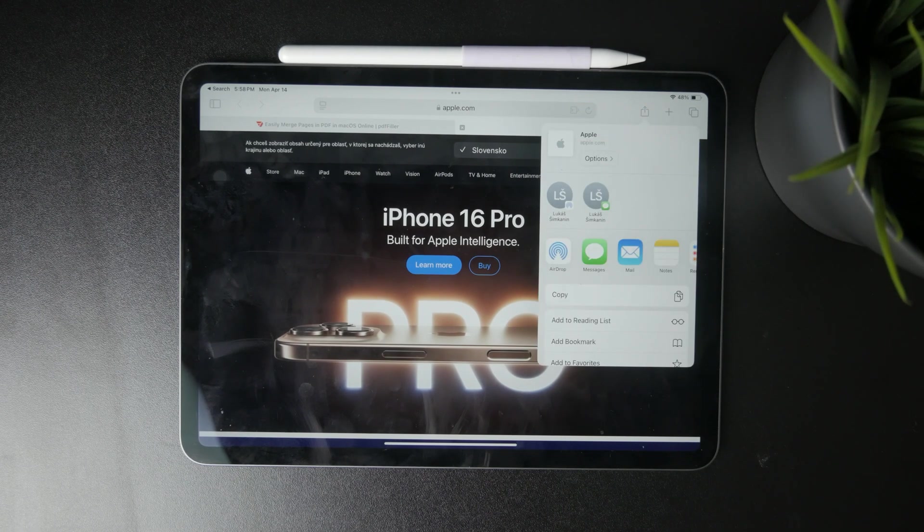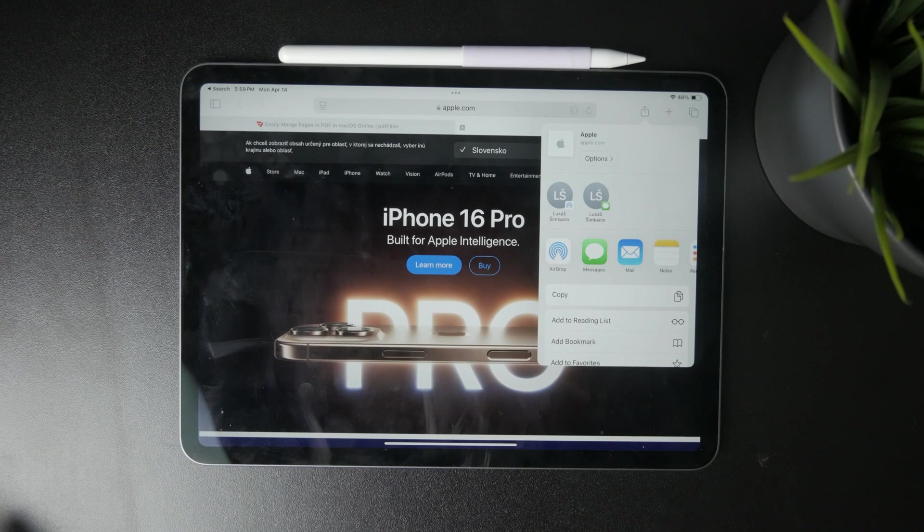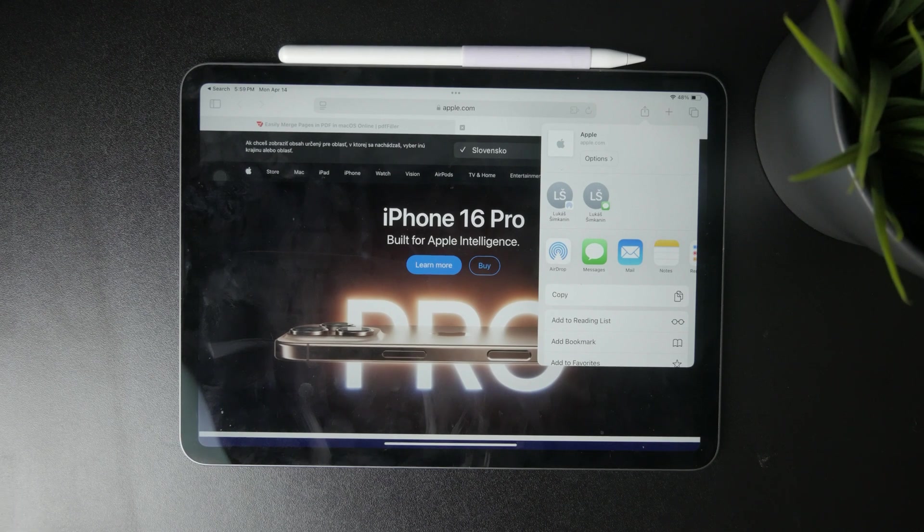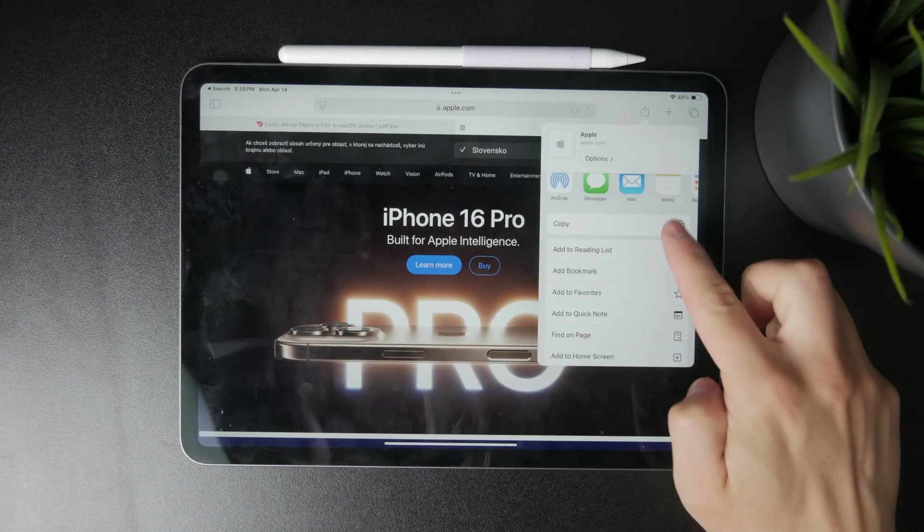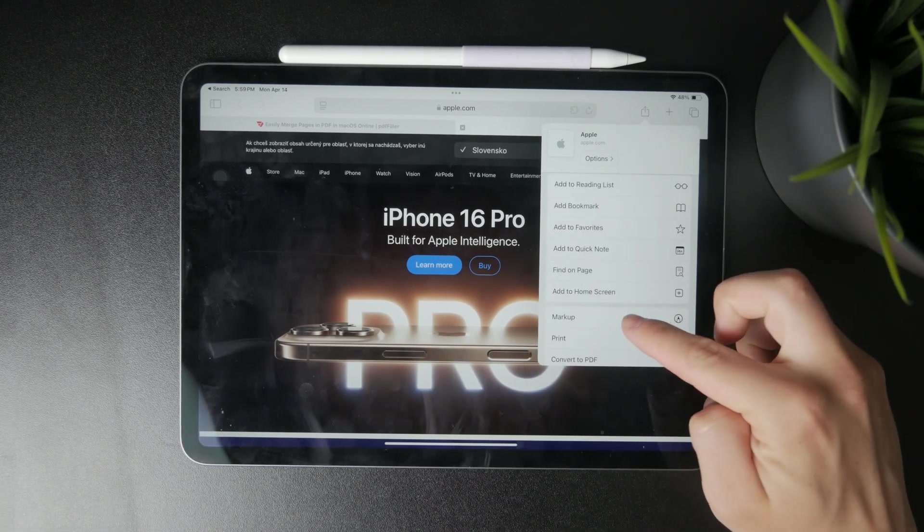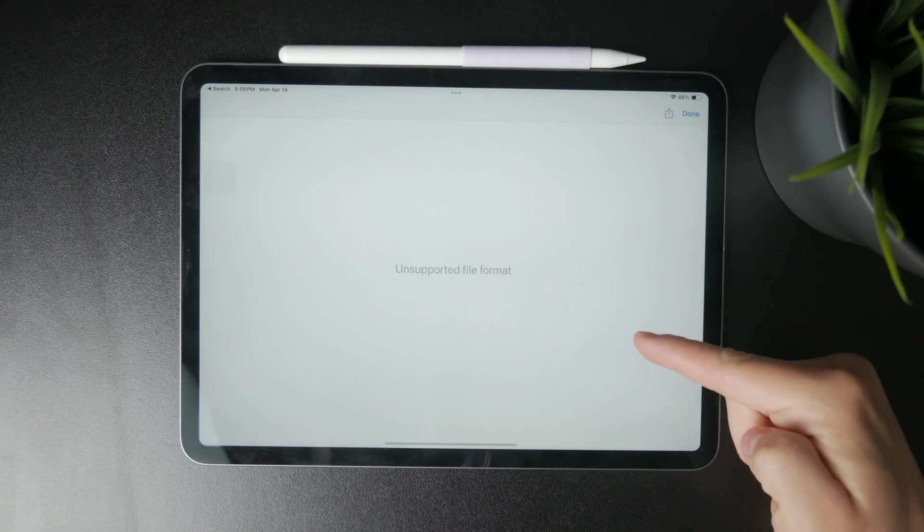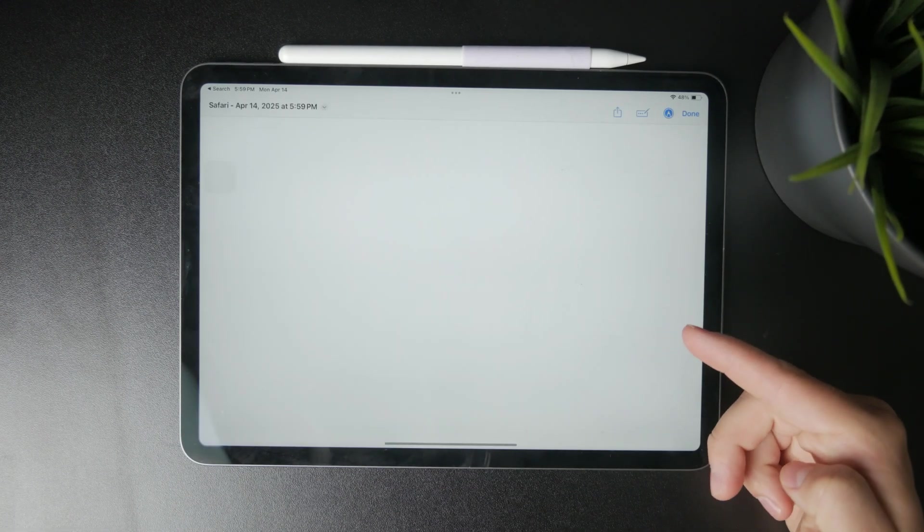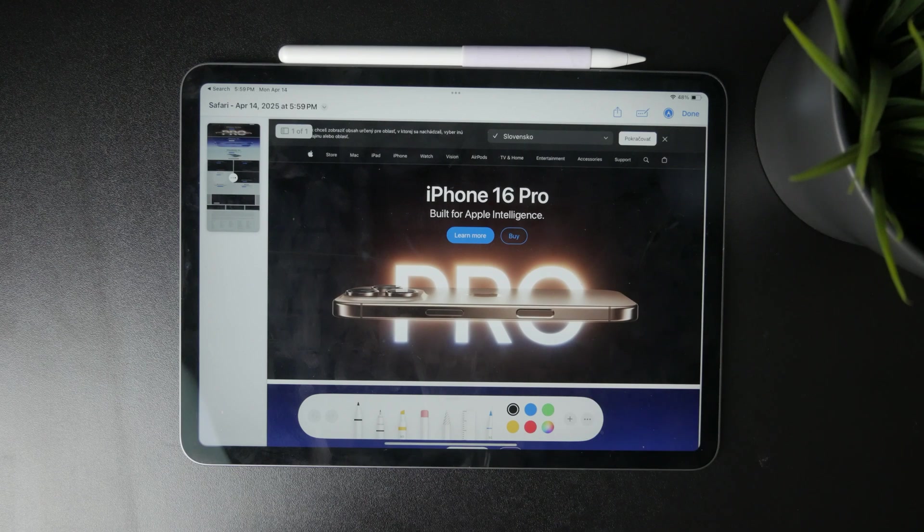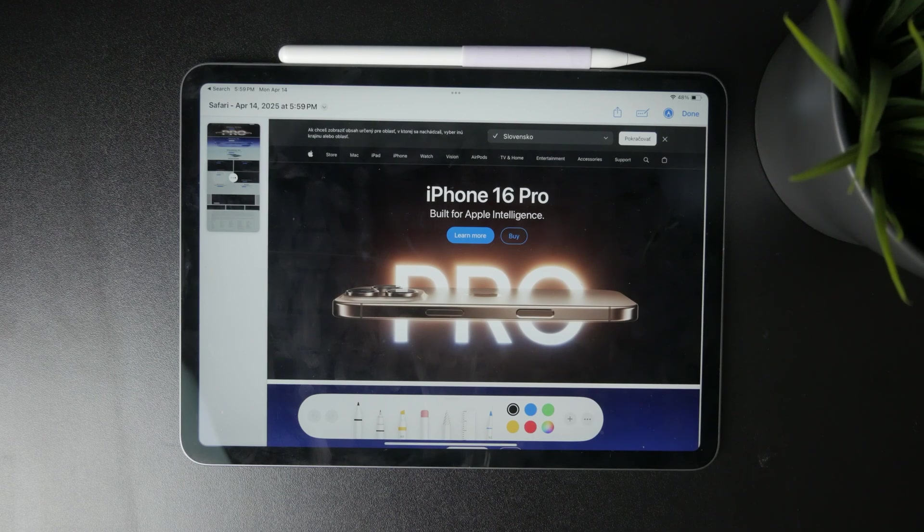This action will turn the web page into a PDF, and from there you'll have the ability to draw, highlight, and write on it using the available tools.